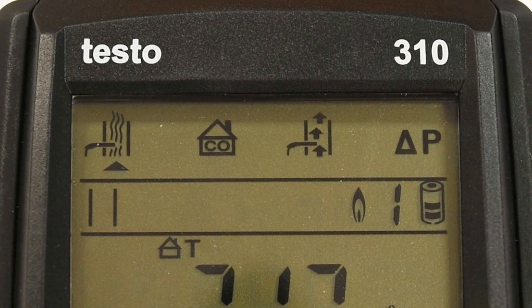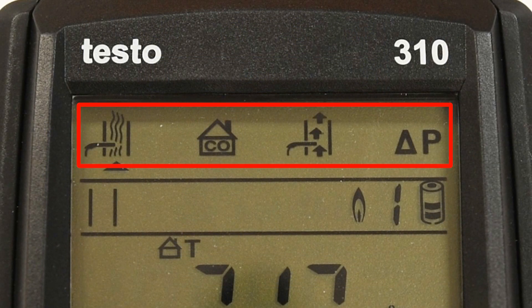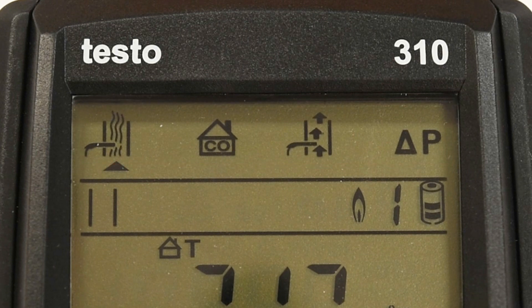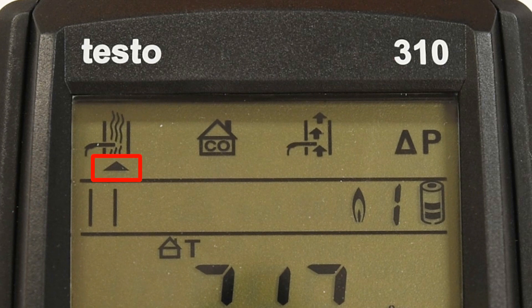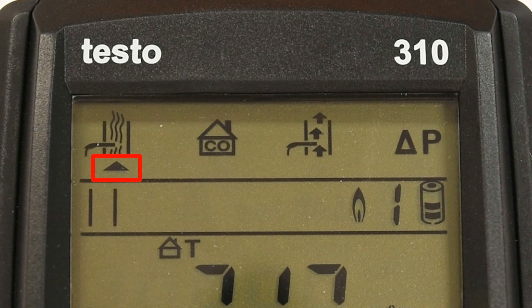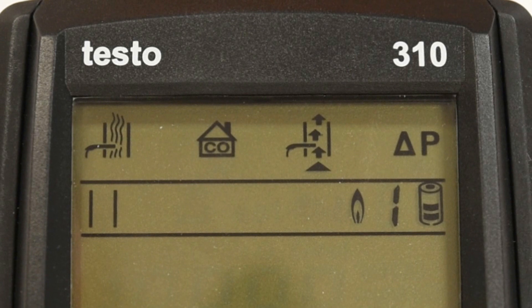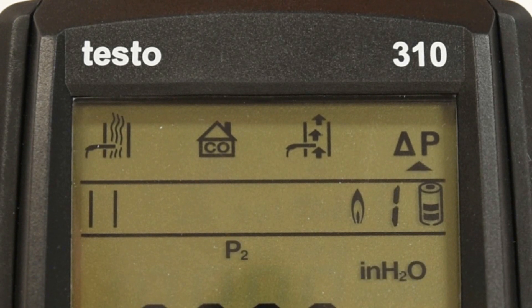On the topmost section of the display, you will see four symbols. These symbols correspond to the four different measurement tests that the analyzer can take. You can select these measurements by pressing the left orange button, and the black arrow below the icon will indicate which measurement you have selected. There is a standard flue gas test, an ambient CO test, a draft measurement, and a differential pressure measurement.